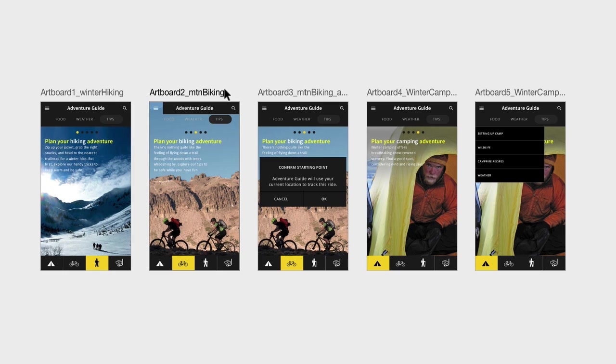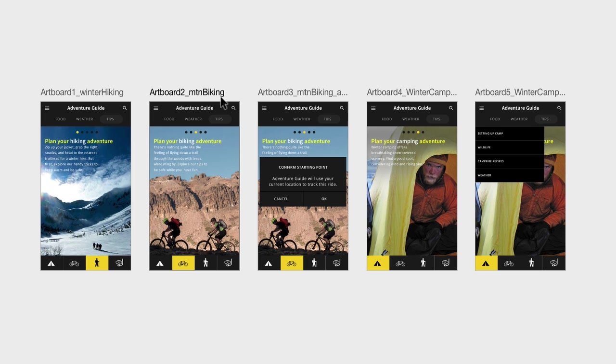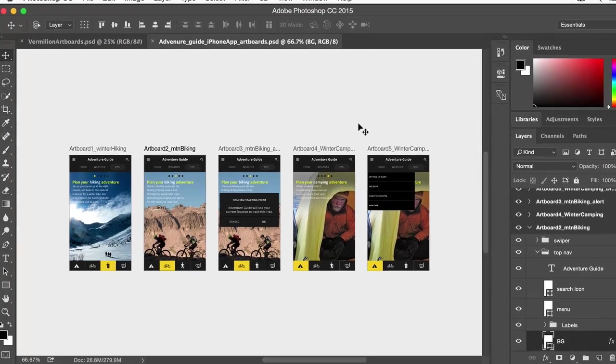You can have multiple design layouts within one document by using artboards. This makes it easy to copy content between artboards, view everything all together, and keeps your designs organized.